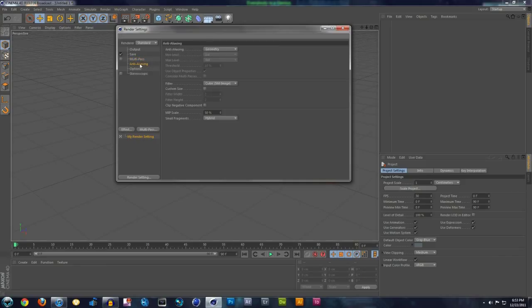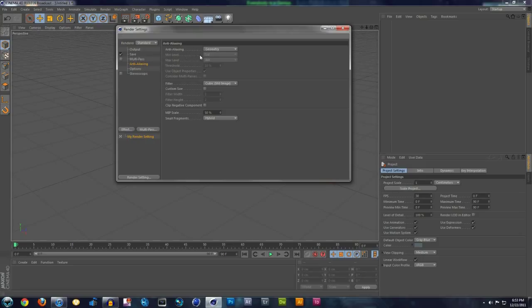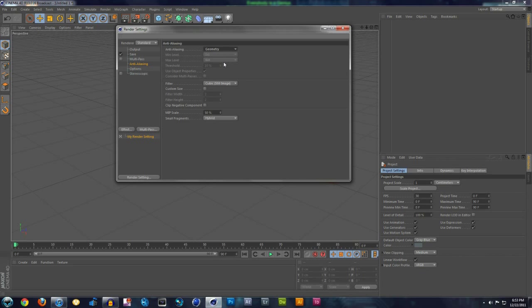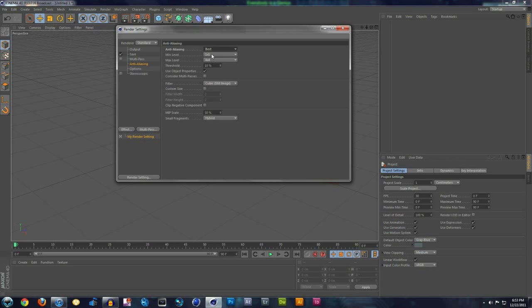Multipass, just leave that whatever it is, and then Anti-Aliasing, this is where I like Cinema 4D, it has three choices, it used to be a whole bunch of choices, really confusing, this is simple to the point.